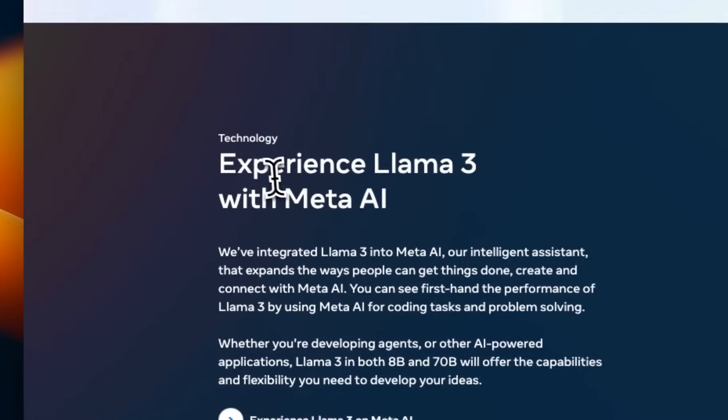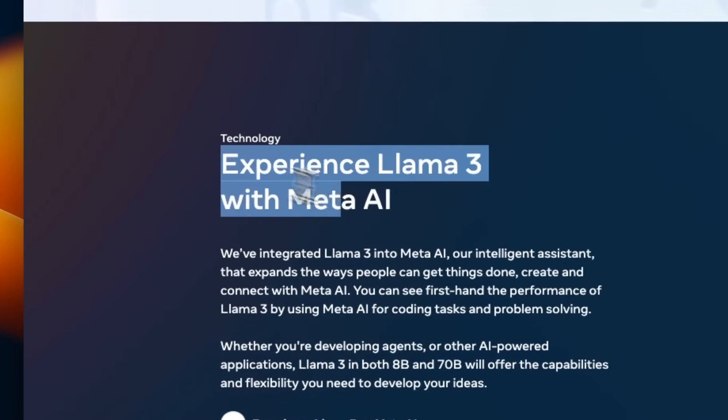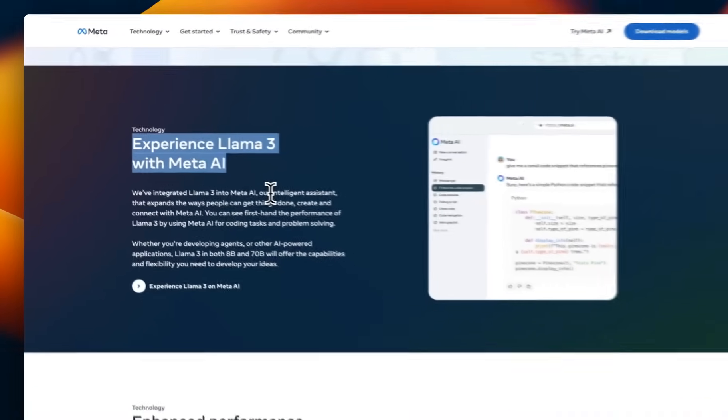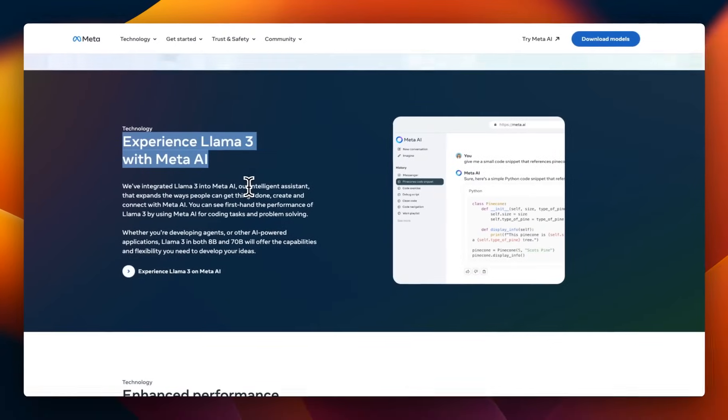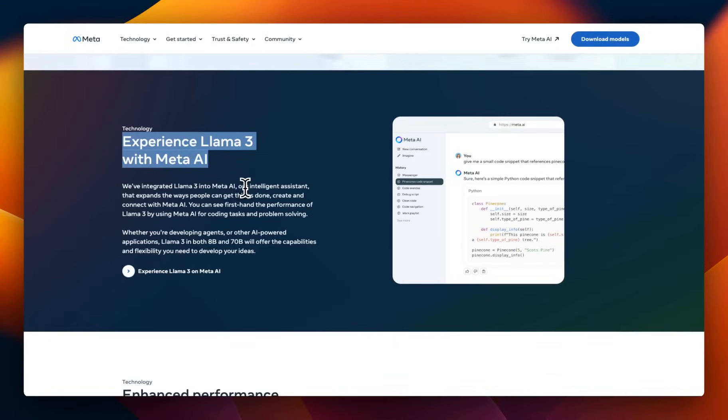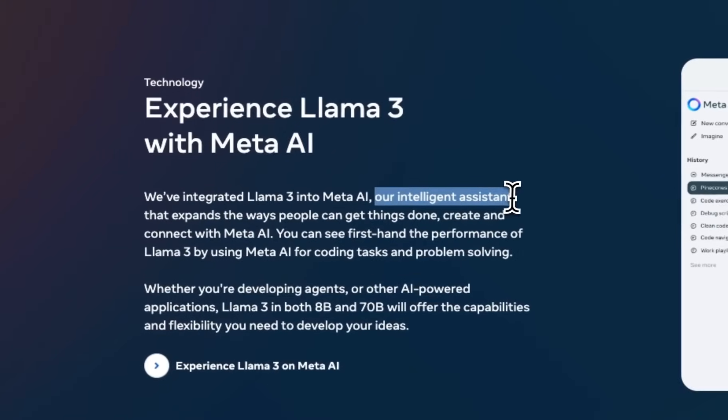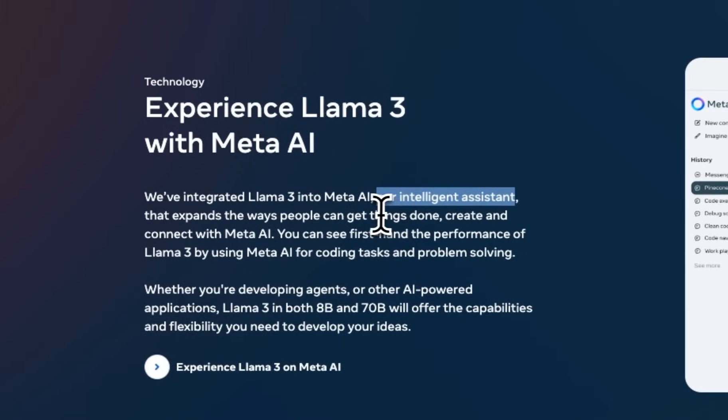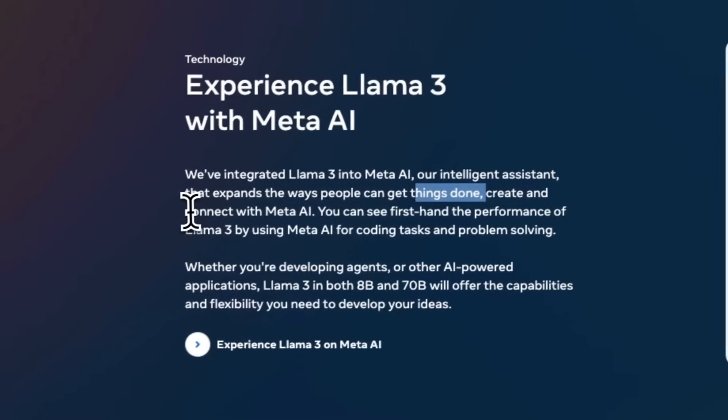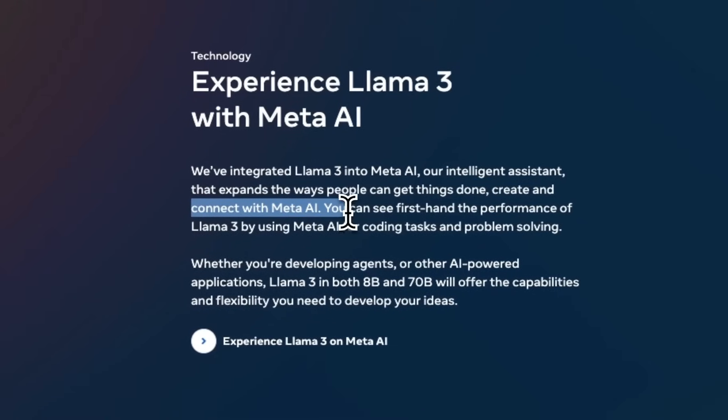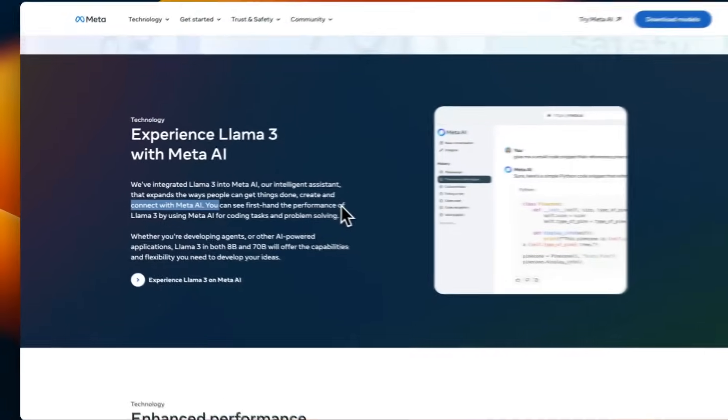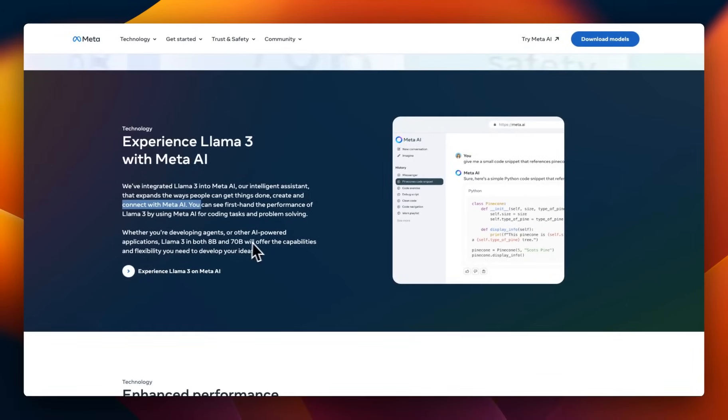Now, they actually released their own platform, so you can now test this as part of Meta platform, which they're calling their Intelligent Assistant, which will help you get things done, create and connect with Meta AI. So I'll show you later how you can start using this.